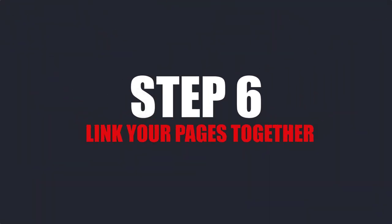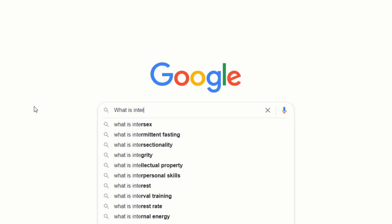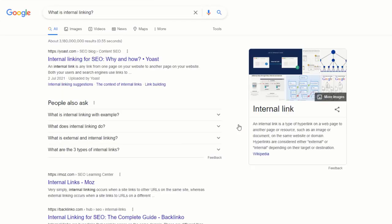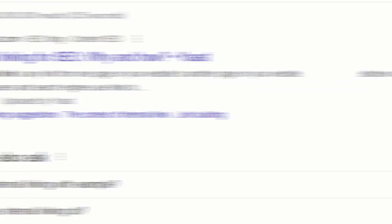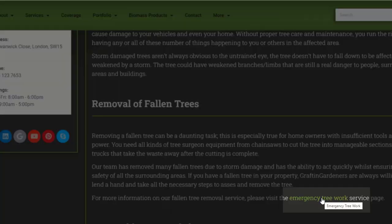There is one last thing you need to do to help your pages climb the Google rankings. One of the easiest and most effective ways is to use internal links. An internal link is any link from one page on your website to another page on your website — it can be a link from your main navigation bar, your website footer, or within the content of your pages, which are known as contextual links. These links help your visitors find related content on your site and also help Google find and index your pages.